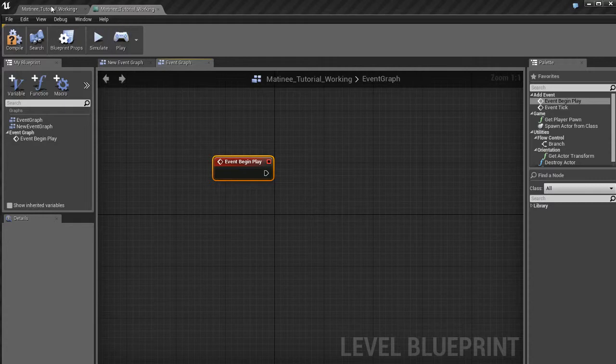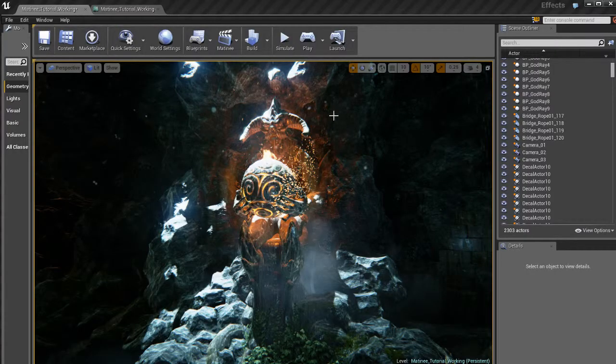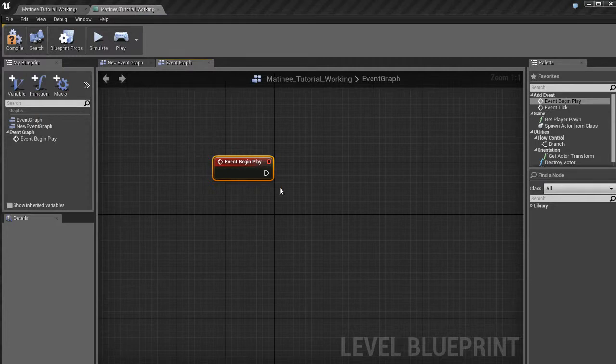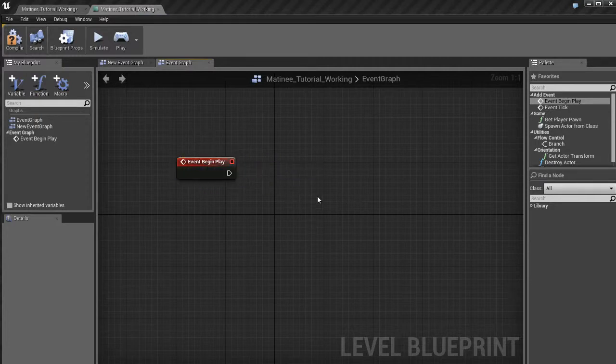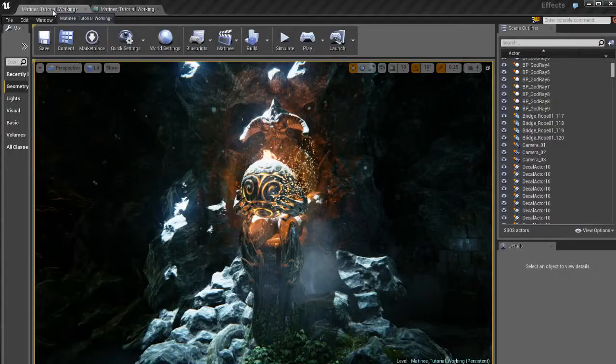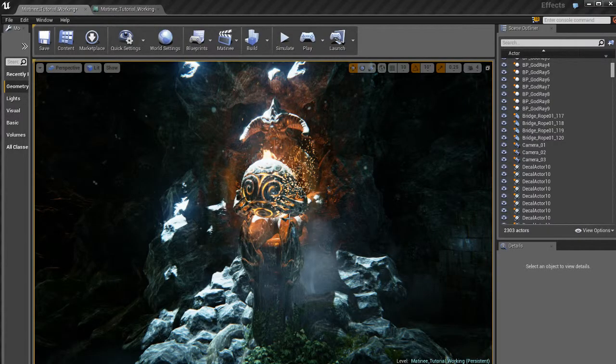And this thing is going to fire off whenever you start the game. So basically, whenever I jump in and hit the play button, this thing is going to go off. So we can use this to fire off our matinee. To do that, we need to get our matinee in here inside of the blueprint. So how do we get matinee into the blueprint?